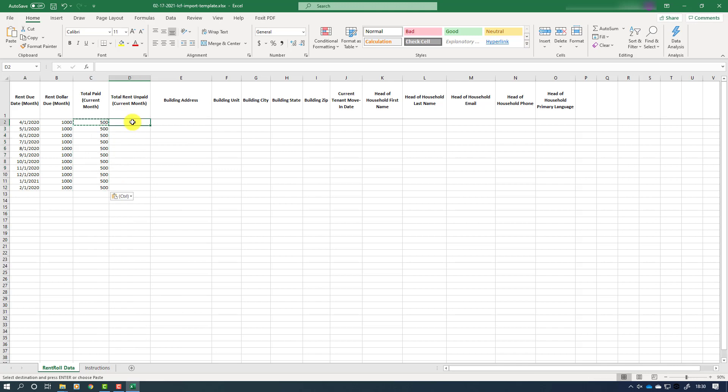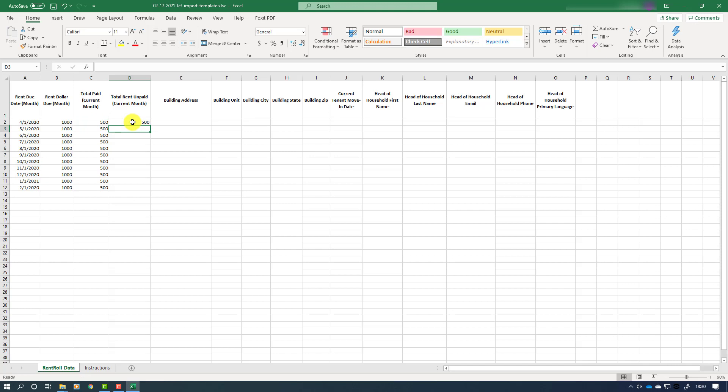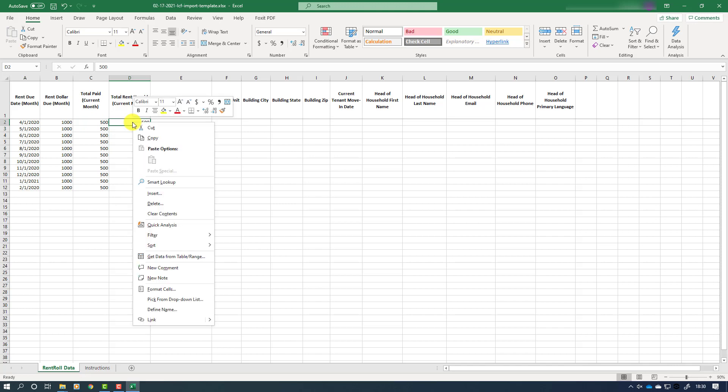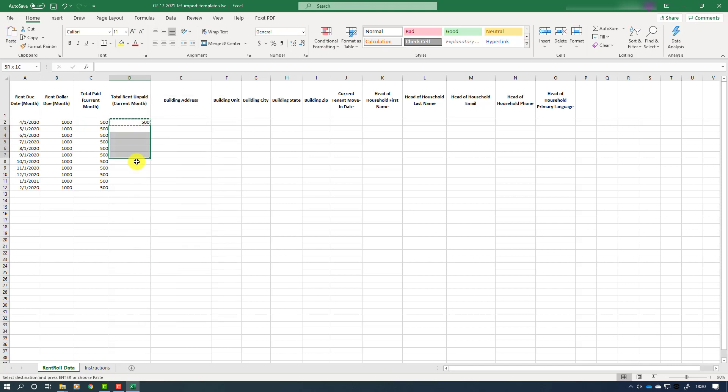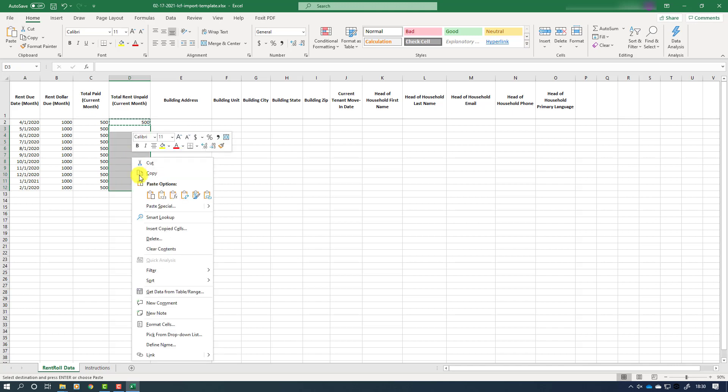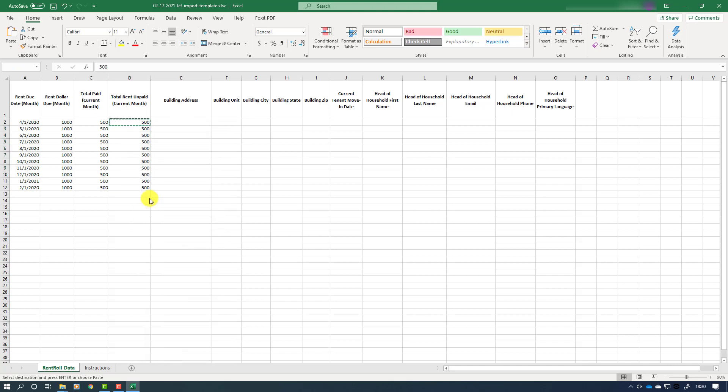Following the same principle, we will enter the balance of unpaid rent, or the total rent unpaid, in column D for each month represented in the row. If you are familiar with Excel already, you may enter a formula to calculate the difference between the rent due and the amount paid and input it in column D for you. However, OHCS cannot support or help troubleshoot problems that may arise from using formulas in your spreadsheet.